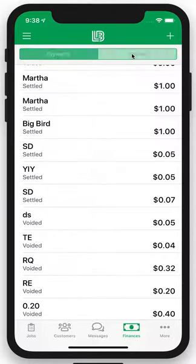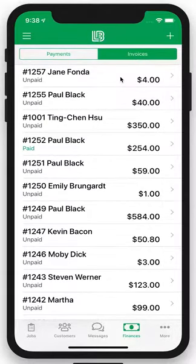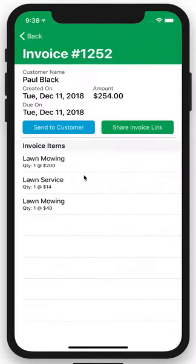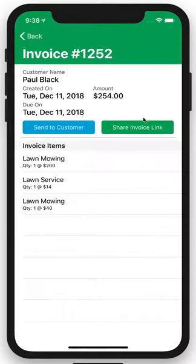Up here in the upper right is the Invoices tab. It's going to show you the status of all the invoices you've sent out — whether they're paid or unpaid — as well as the invoice number. You can click in for more information, resend it to the customer, or share the invoice link in a text message. It's a good way to be persistent about someone who has not paid their bill yet.